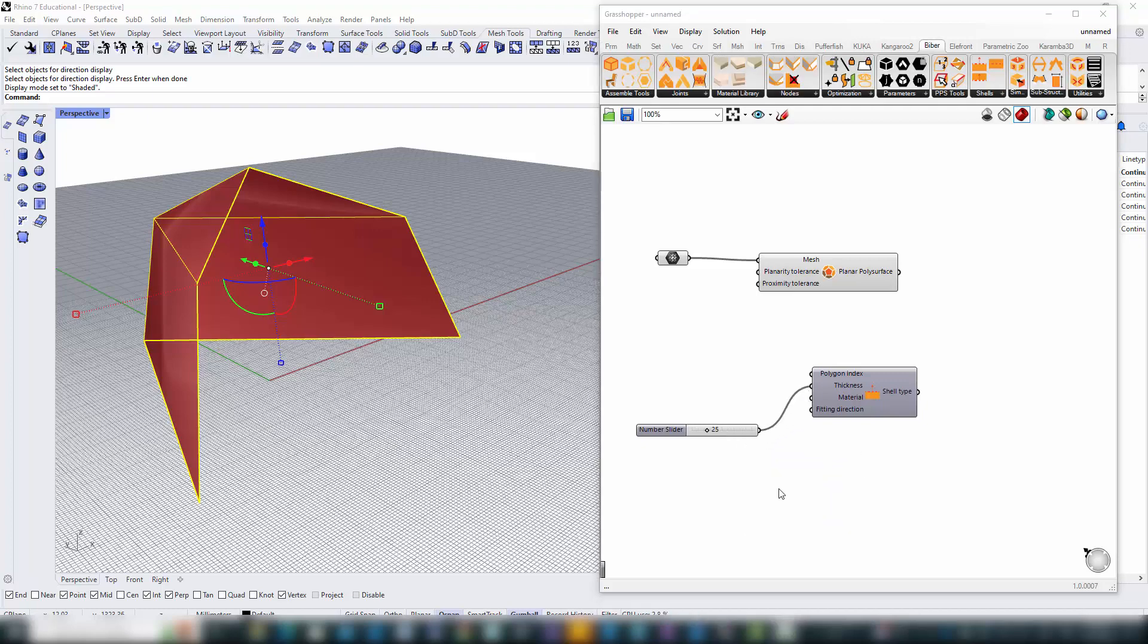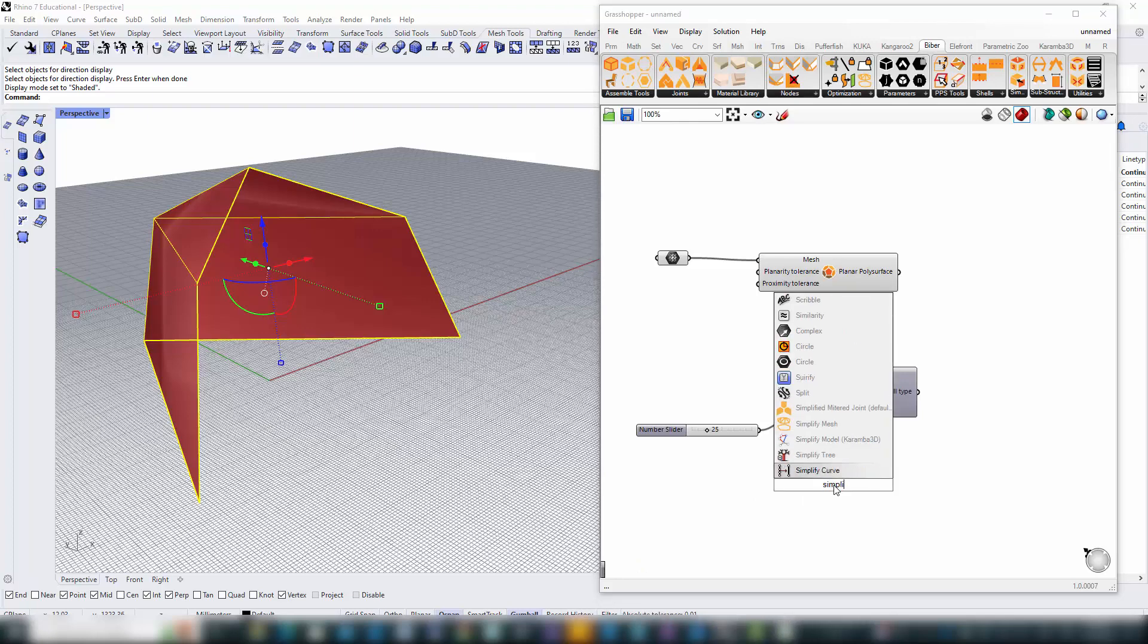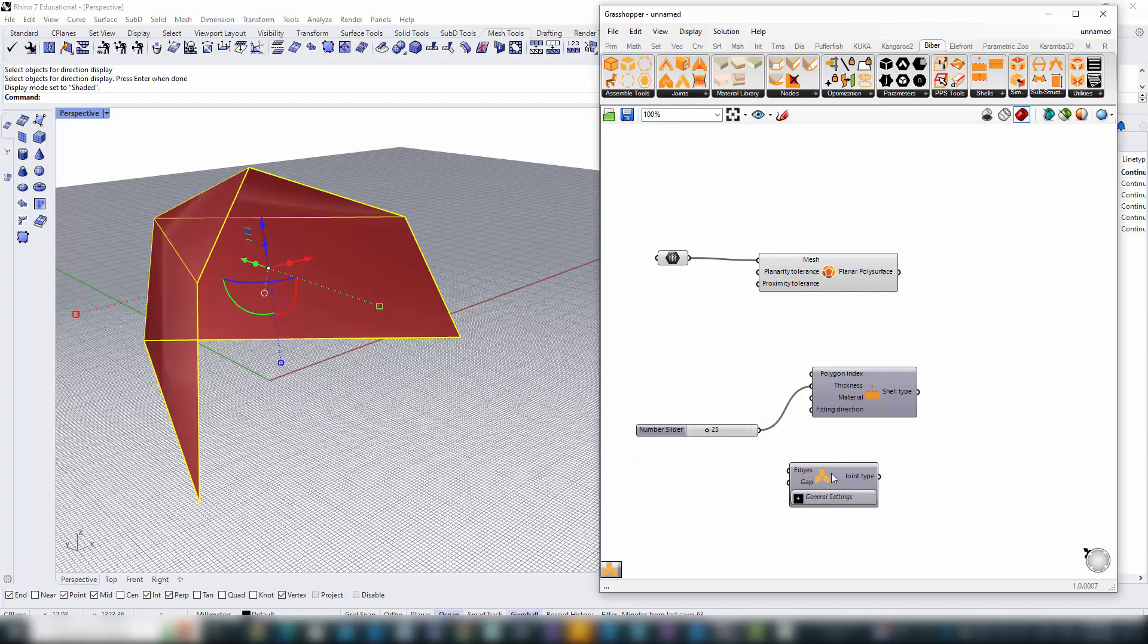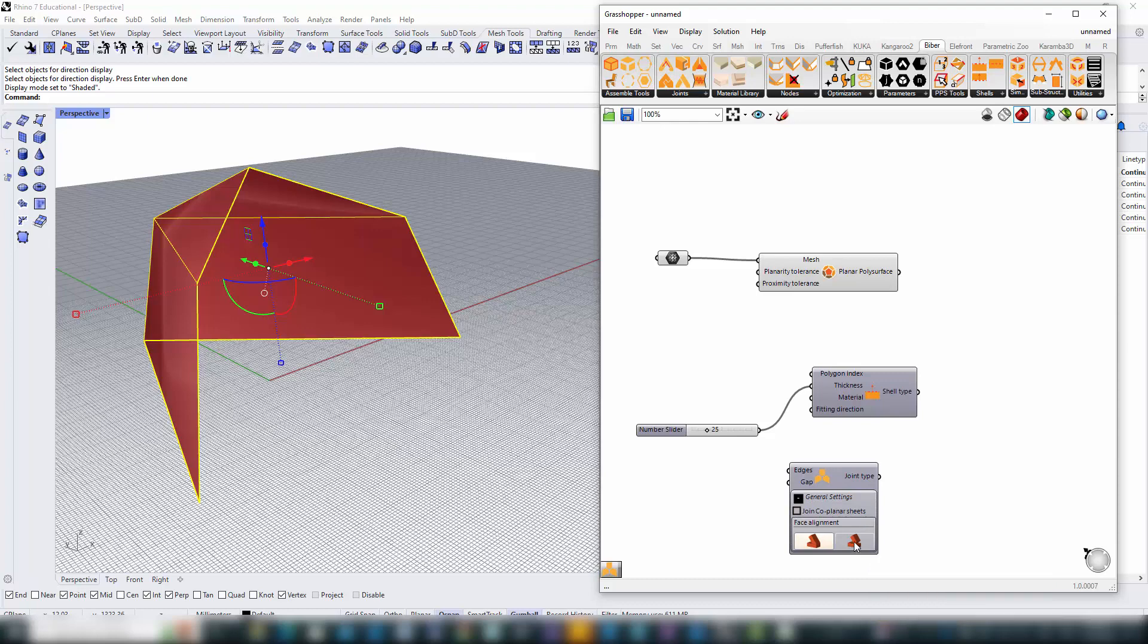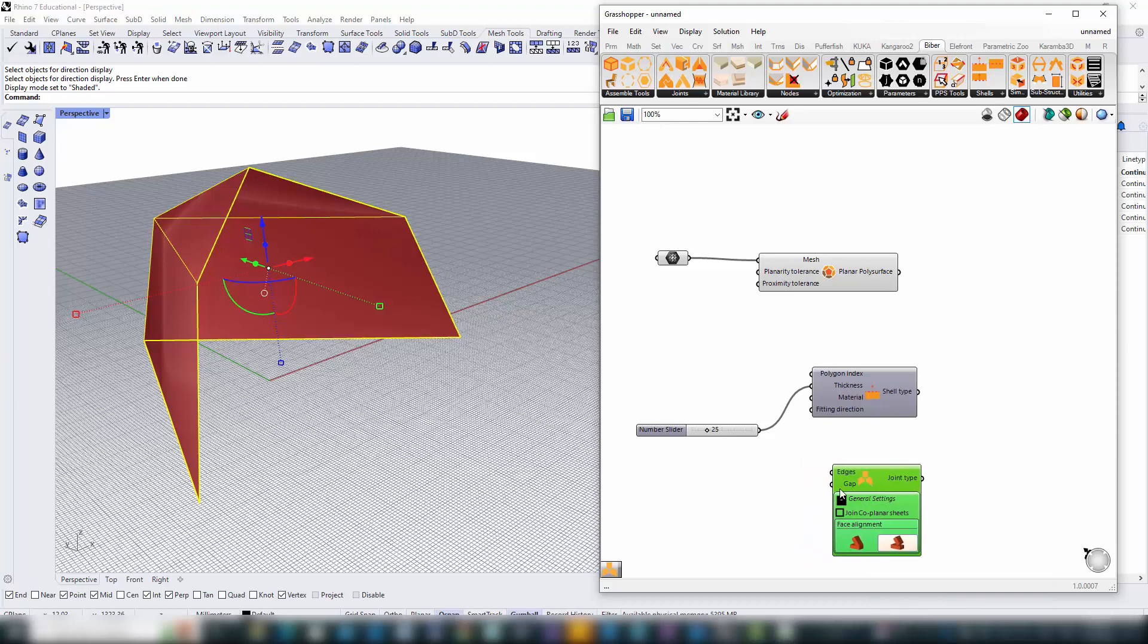As we progress, selecting the right joint type becomes paramount. For this demonstration, we've chosen the miter joint. Interestingly, we'll employ the orthogonal option within B-Bear to ensure our parts are cut at precise right angles along their edges.